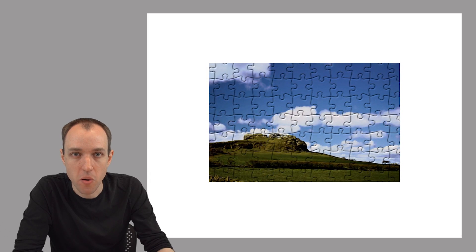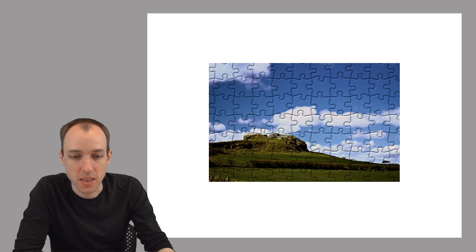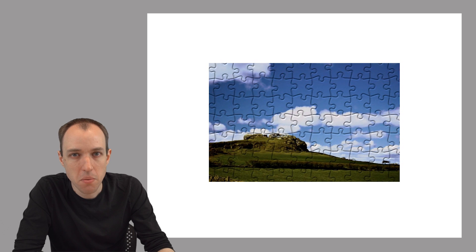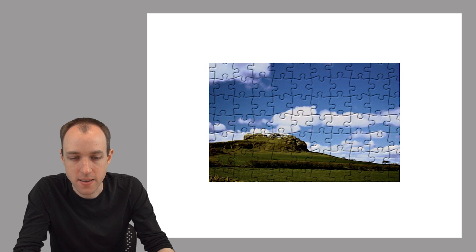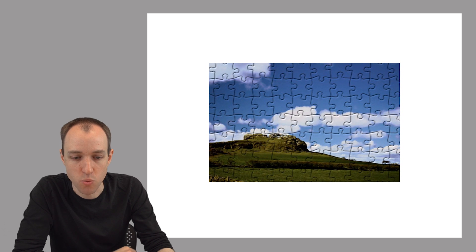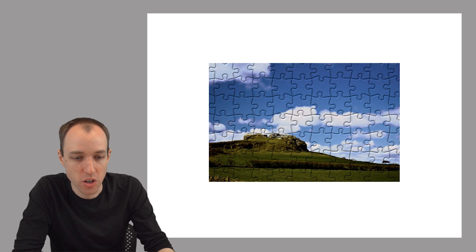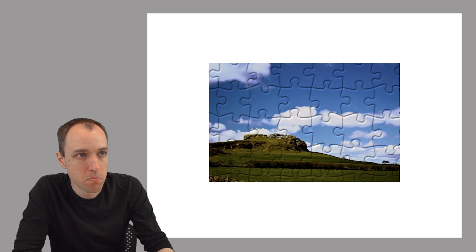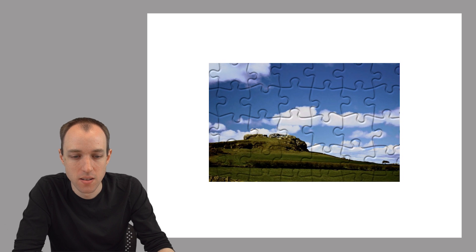The first example uses our puzzle analogy. So what's the hardest part of assembling this particular puzzle that I'm showing here? Well, probably the sky, because it's featureless. It's just blue. It's repetitive in a sense. So it's hard to determine where any sky piece should go. So what happens if we make the puzzle pieces bigger? Does it get easier or harder? Well, clearly it gets easier.